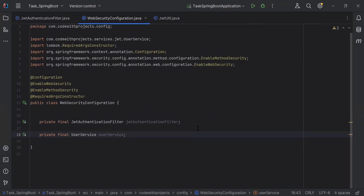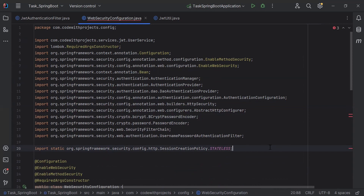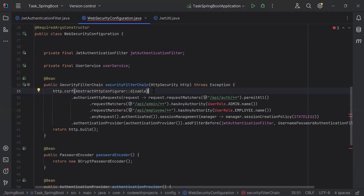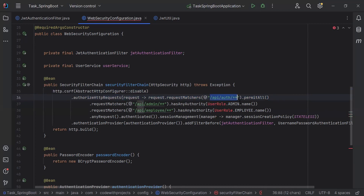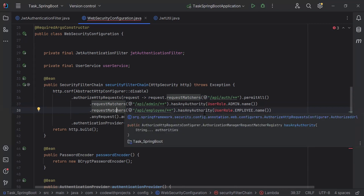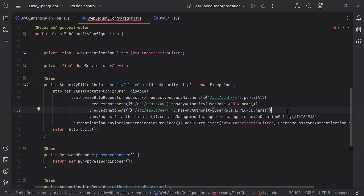You can see the imports of the WebSecurityConfiguration. The securityFilterChain method will handle accessibility of the API requests — what requests will be accessible with the token and what will be accessible without a token. At line 36, we are allowing the auth routes — login and signup — to be accessible without a token. The routes /api/admin and /api/employee will be accessible with the token. If the user wants to access these routes, we need to authenticate the request by verifying the token using the JWT authentication filter class via the addFilterBefore method.